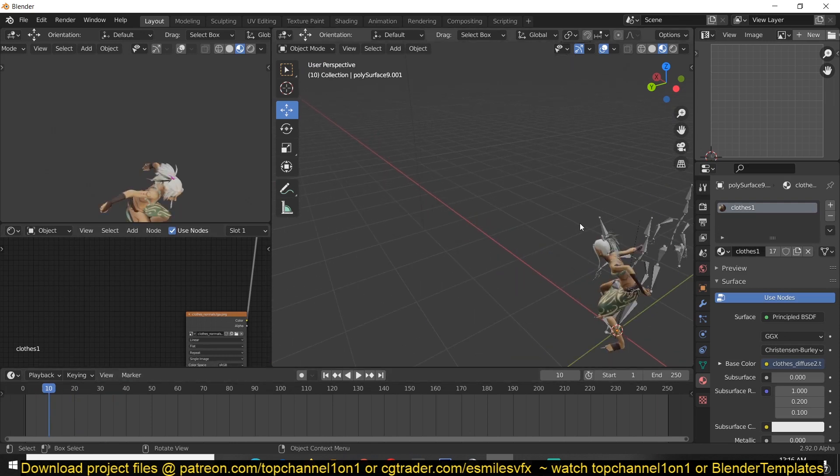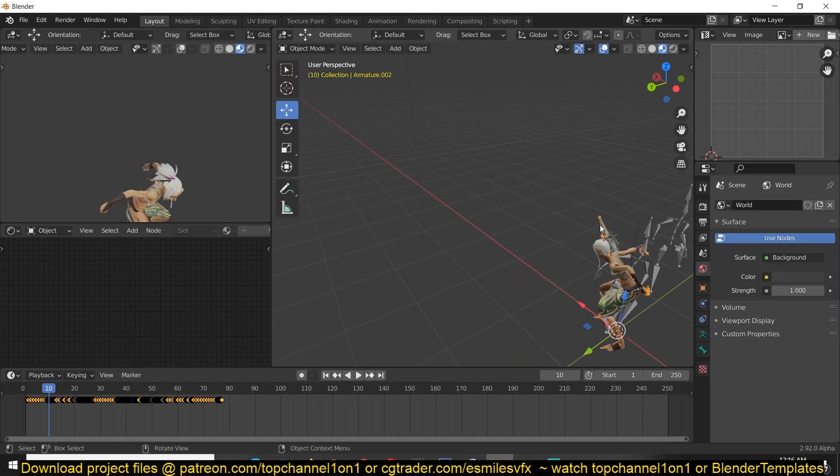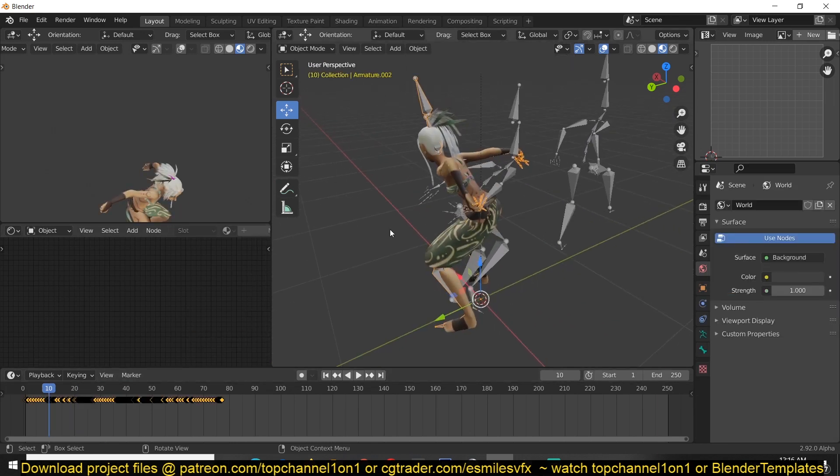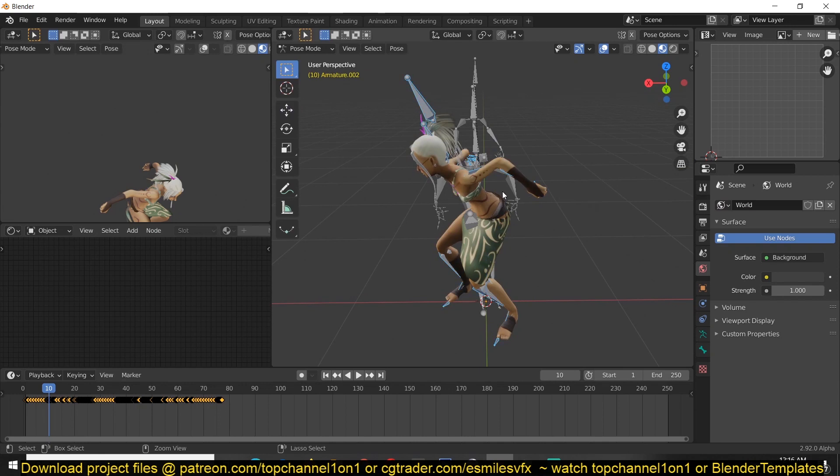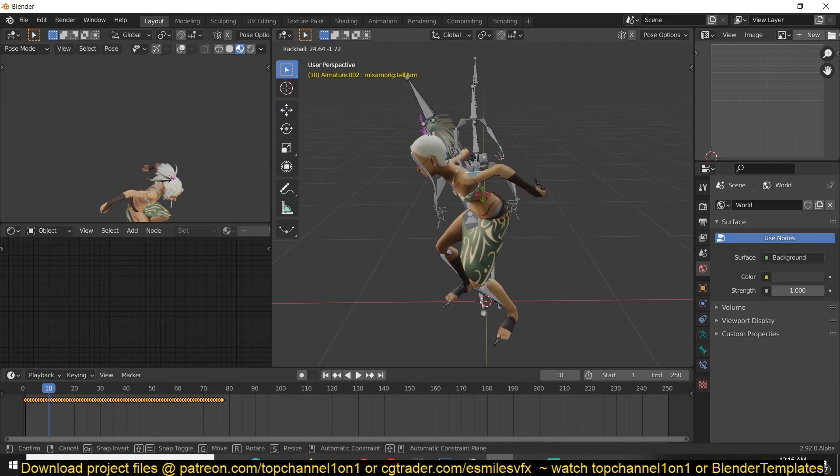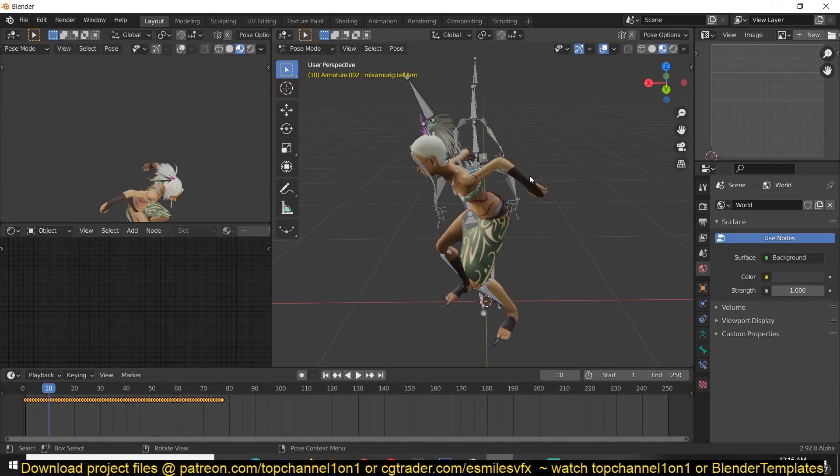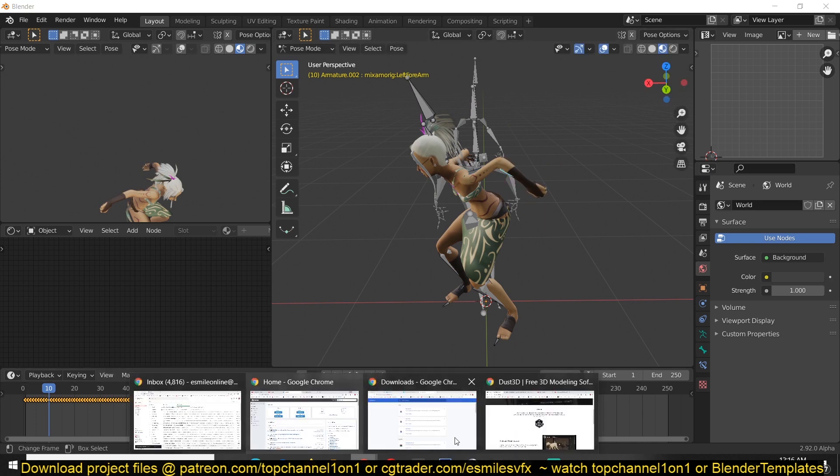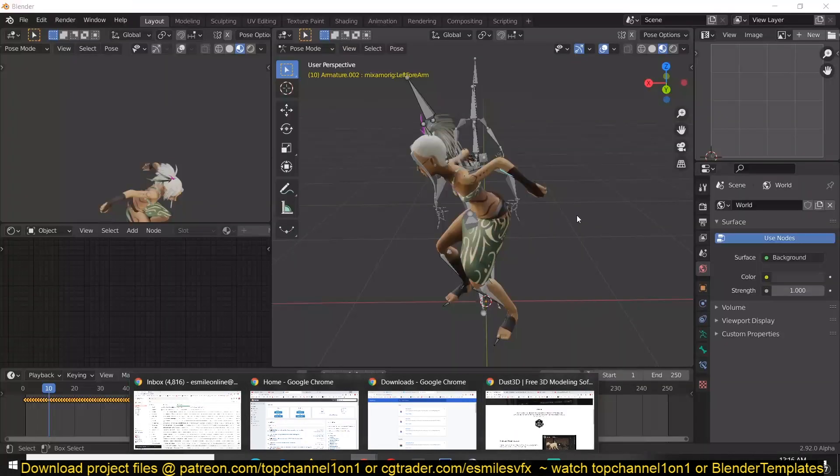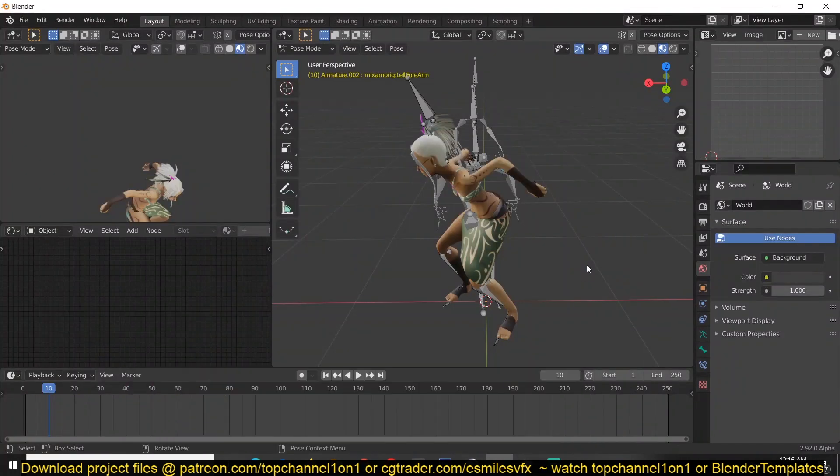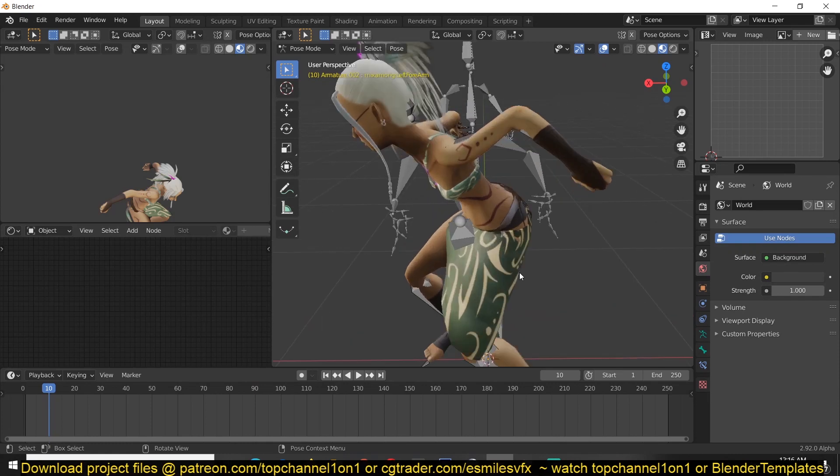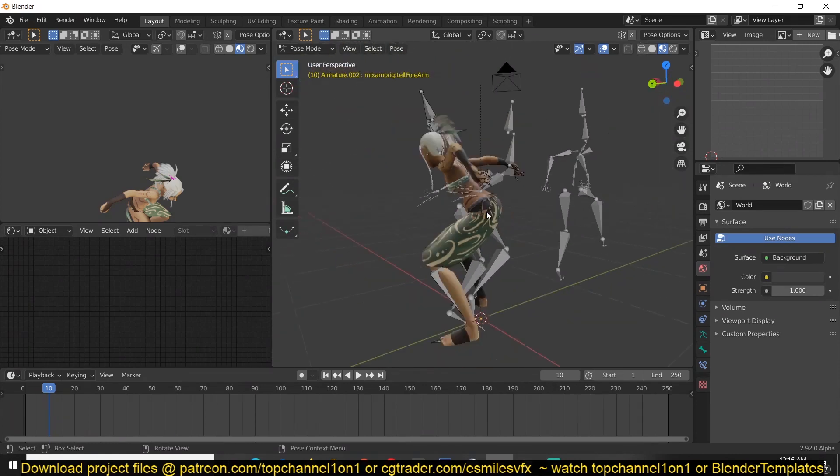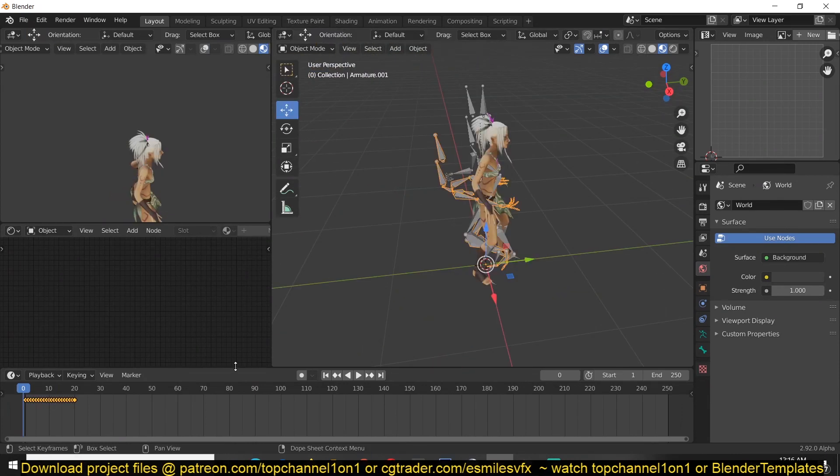And from this, you can change the animation as much as you want. So you just use the rig that Mixamo has created for us, which is a great rig because now it can be linked into all the animations, all the Mixamo animations that they have in their library.